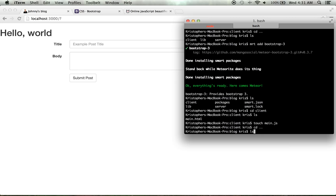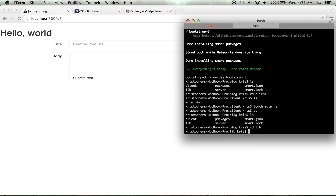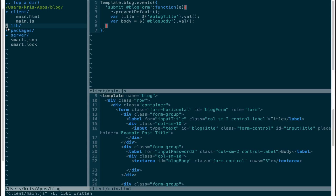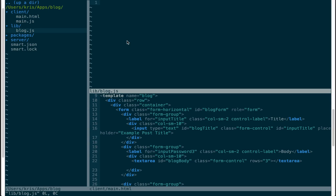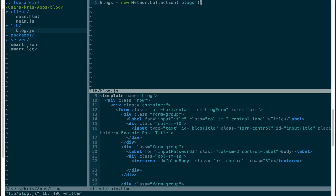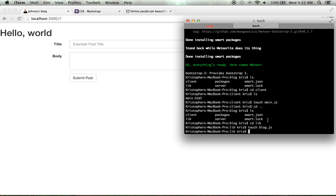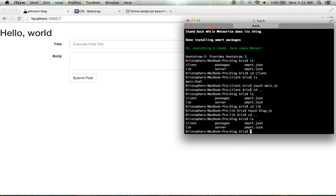Now we actually need to create a collection for this data to live in. I'll cd out, go into the lib directory, create 'log.js', and define: 'Blogs = new Meteor.Collection("blogs")'. That creates a shared collection available to both client and server.